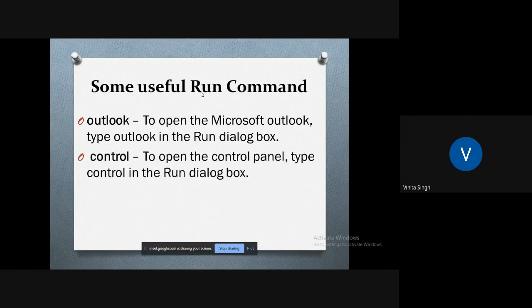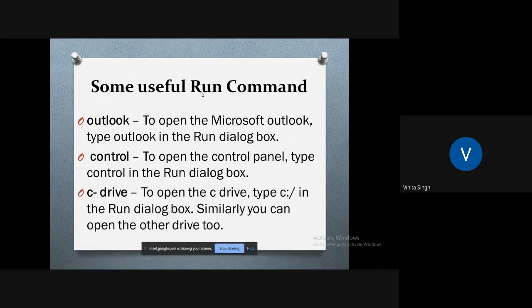If you want to do some settings in your Control Panel, just go to Run dialog box and type 'control'. The Control Panel will open up.